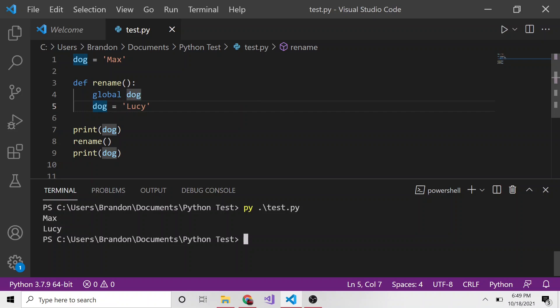Pretty quick video, but I thought if someone's wondering why their function definition isn't changing a global variable in Python, now you can be familiar with this global keyword and understand why it's doing that. Hopefully this helps you. Thanks for watching, hope to see you in the future, and take care.